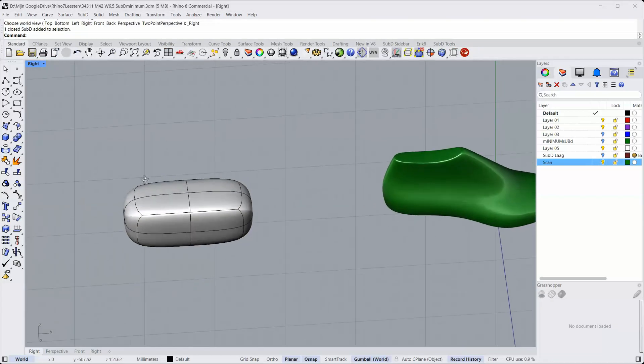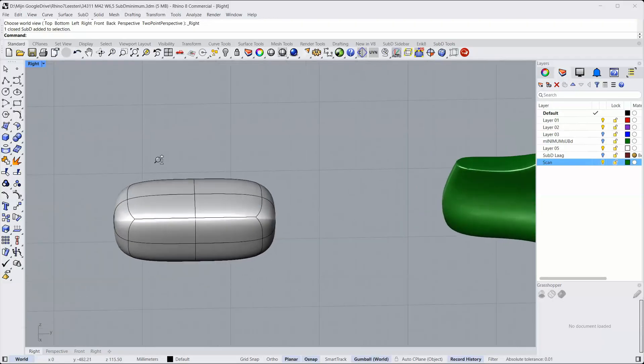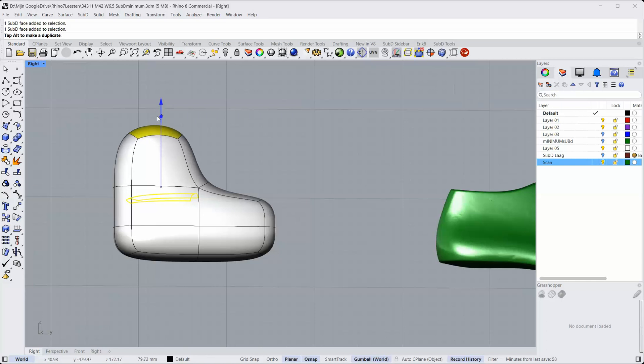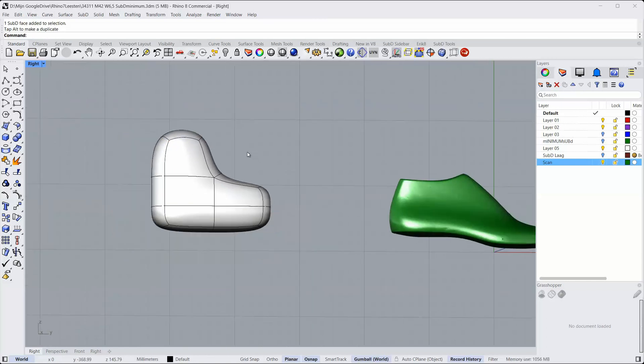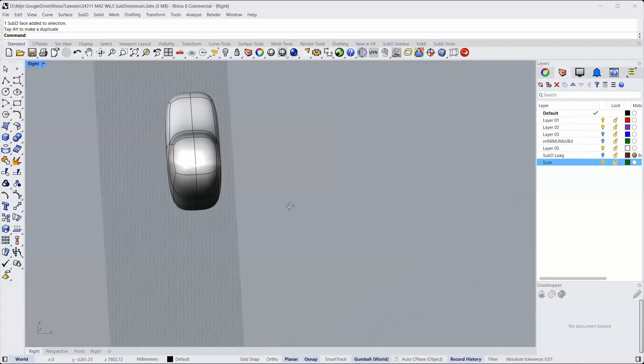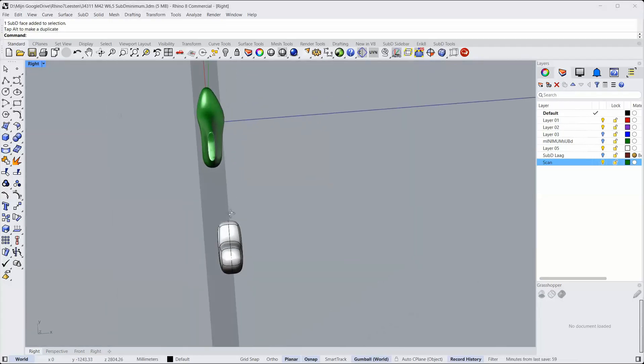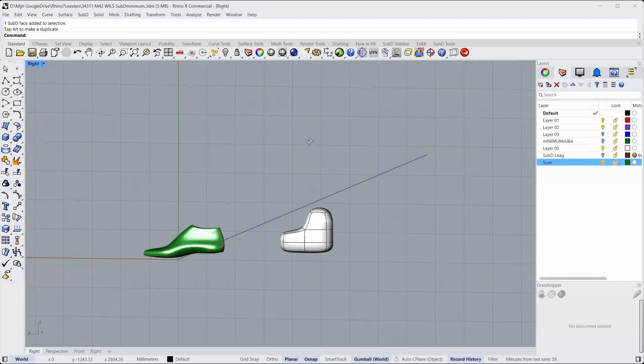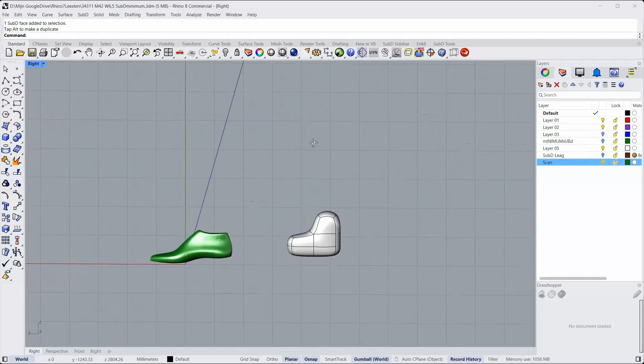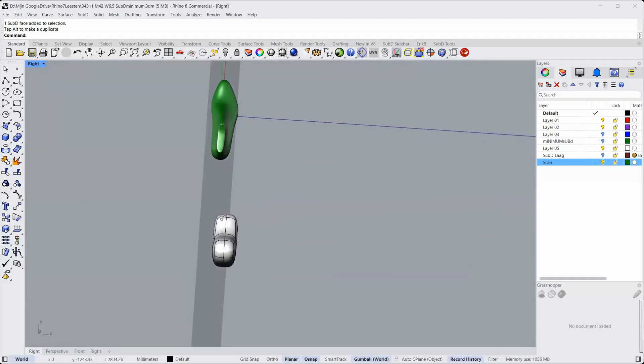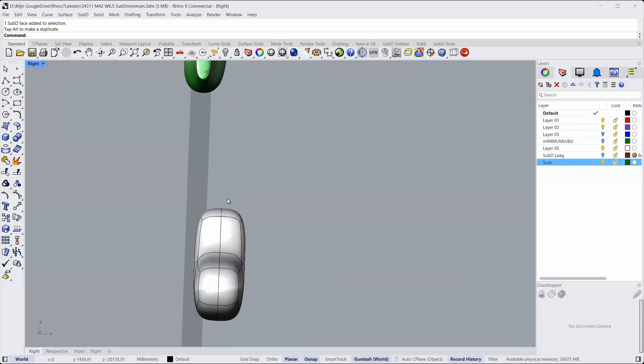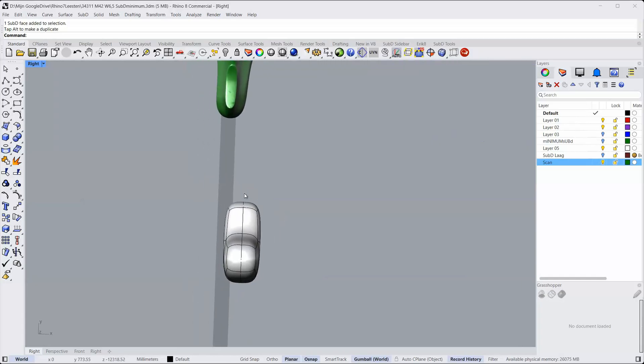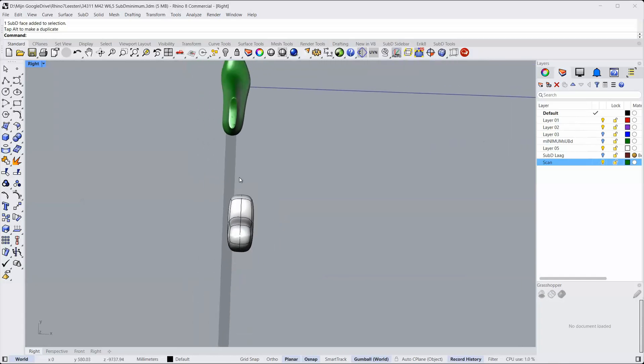First I'll extrude these two faces. Now it's almost the last. But it needs some work. But you see, the basic shape is already there. Now I'll just start pushing and pulling until I get closer to the shape of the last. I'll speed it up in the video.